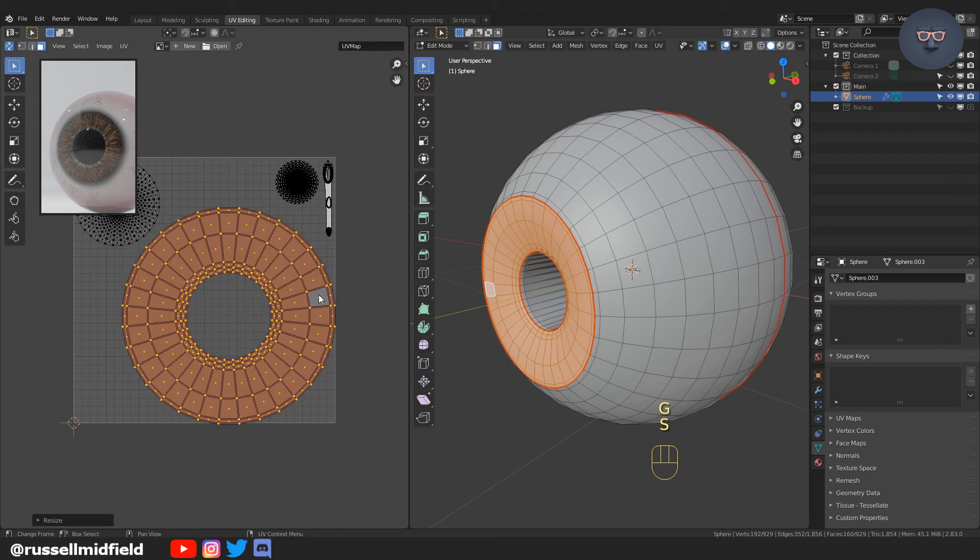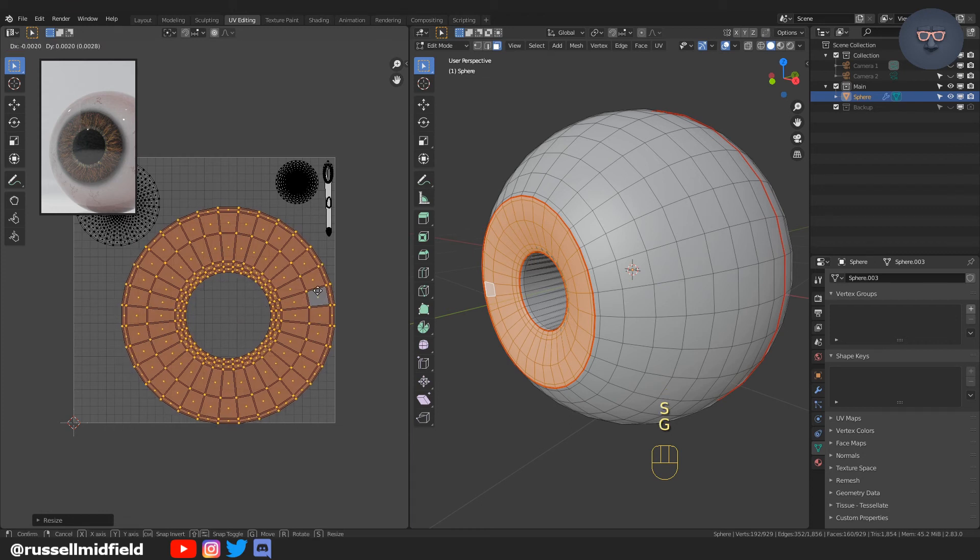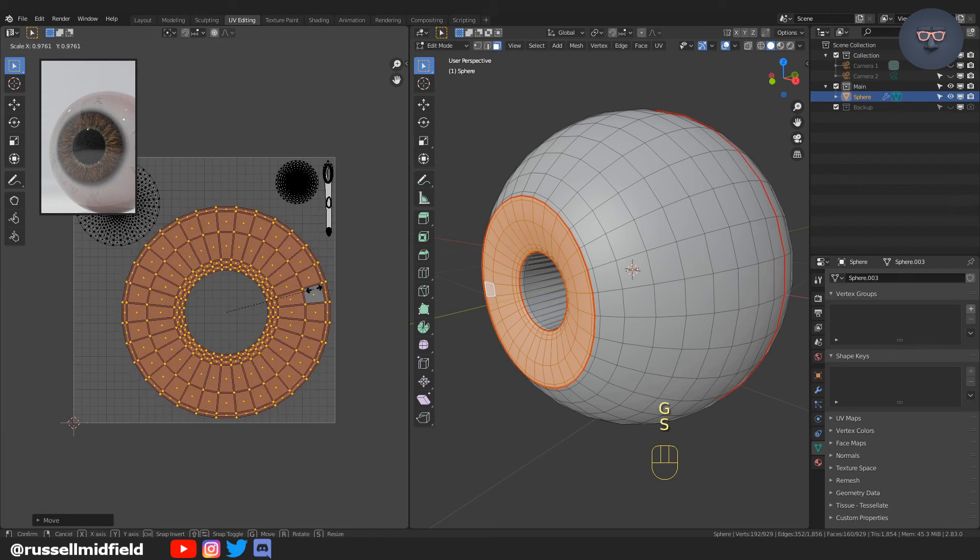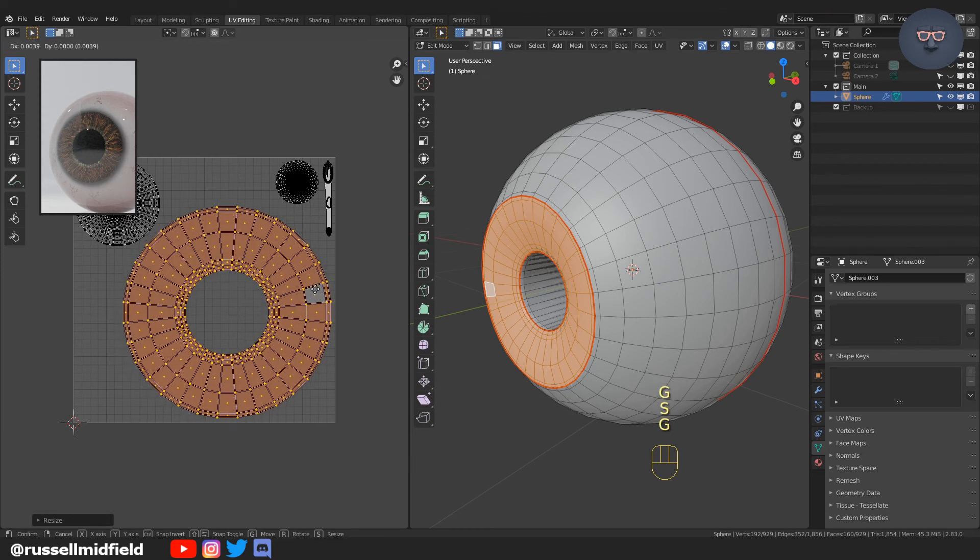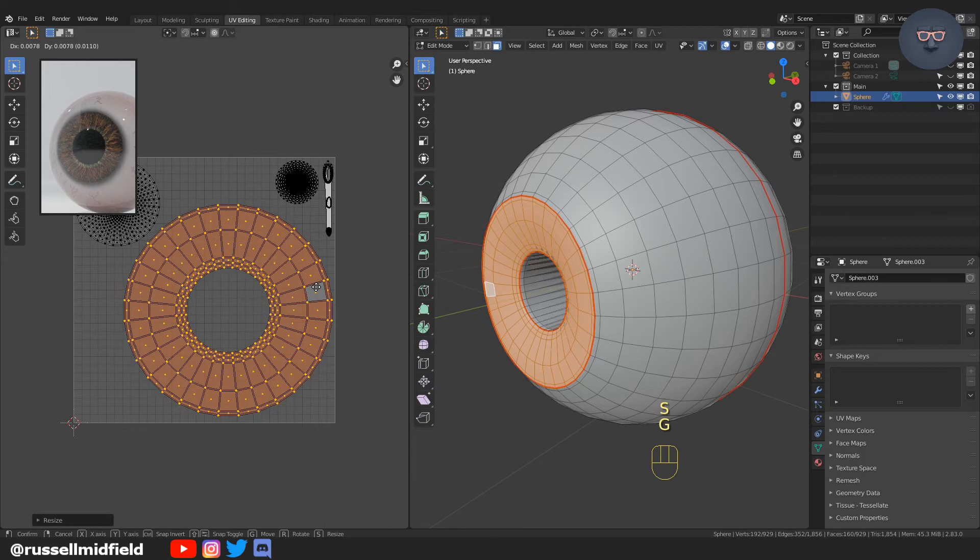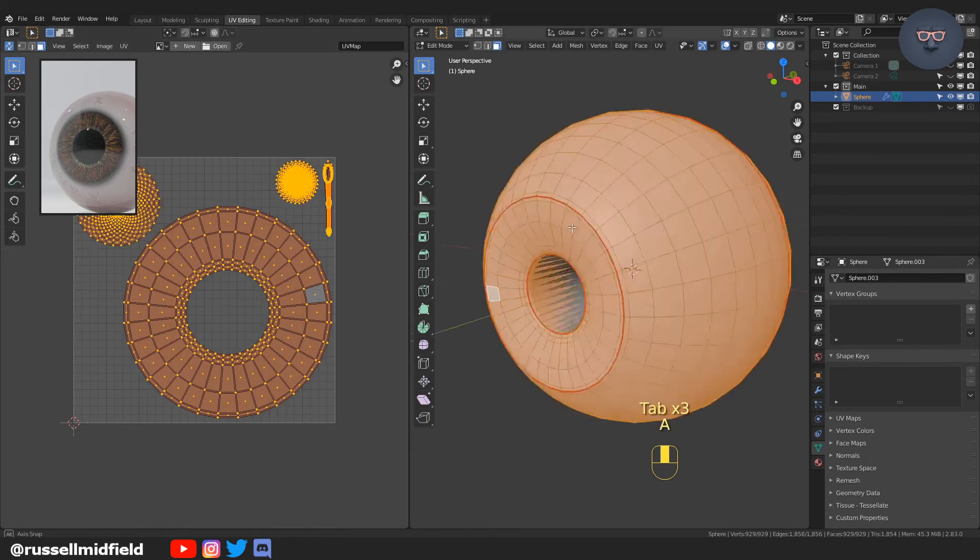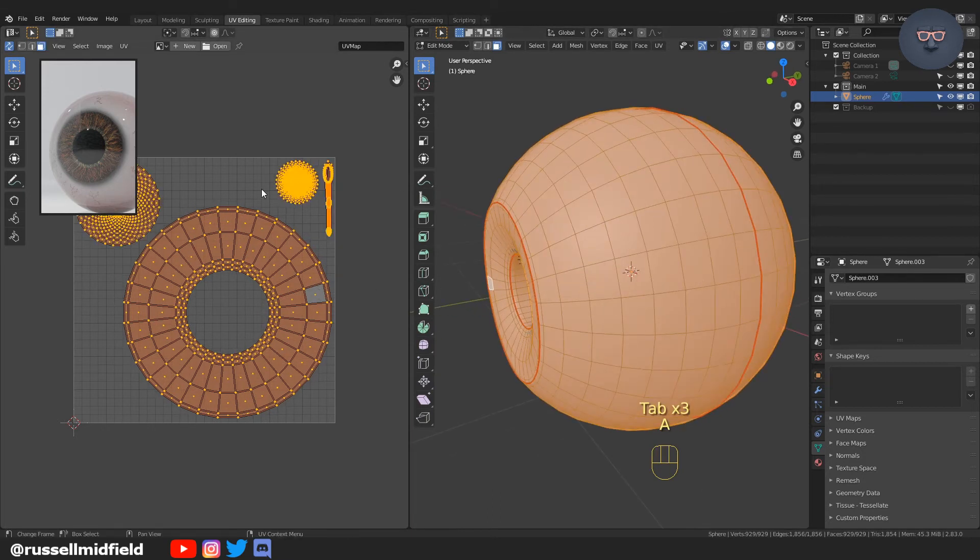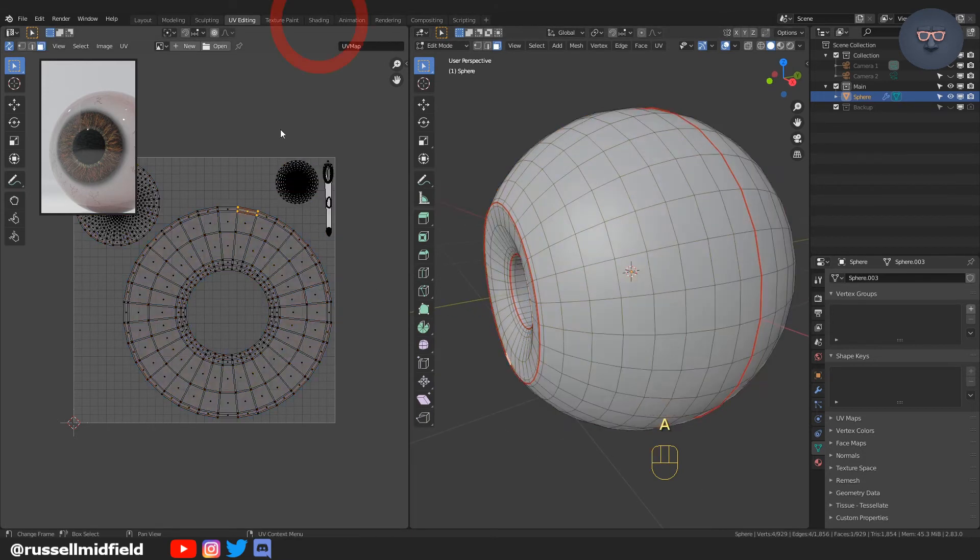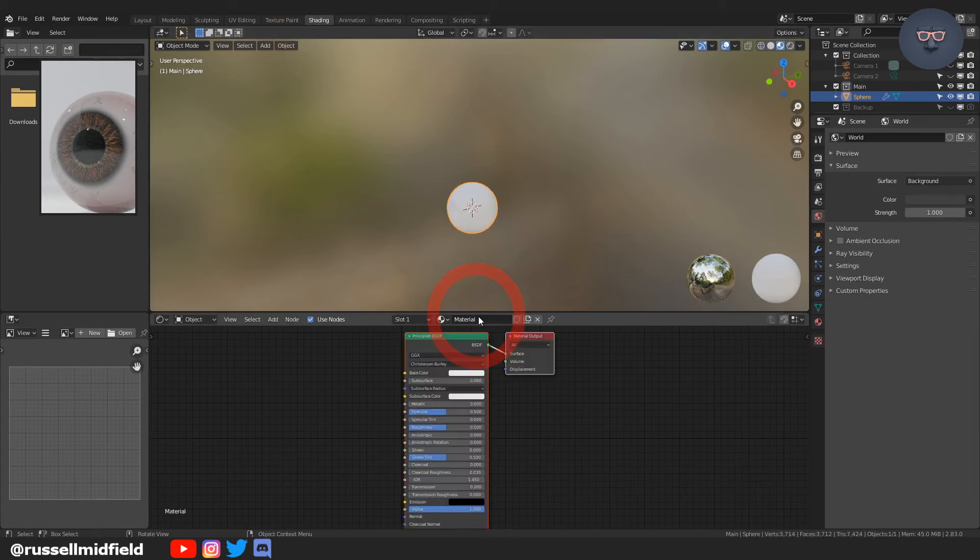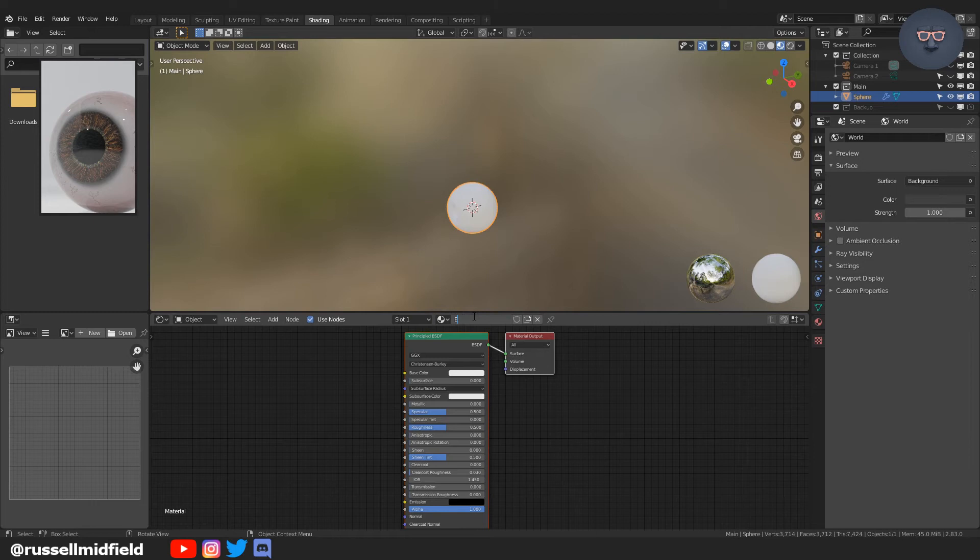Now these faces are going to be what make up the iris. So I want the highest resolution here. So I'm going to scale up on the UV map as big as I can make it. So there we go. We have it all unwrapped. Over to the shading editor.